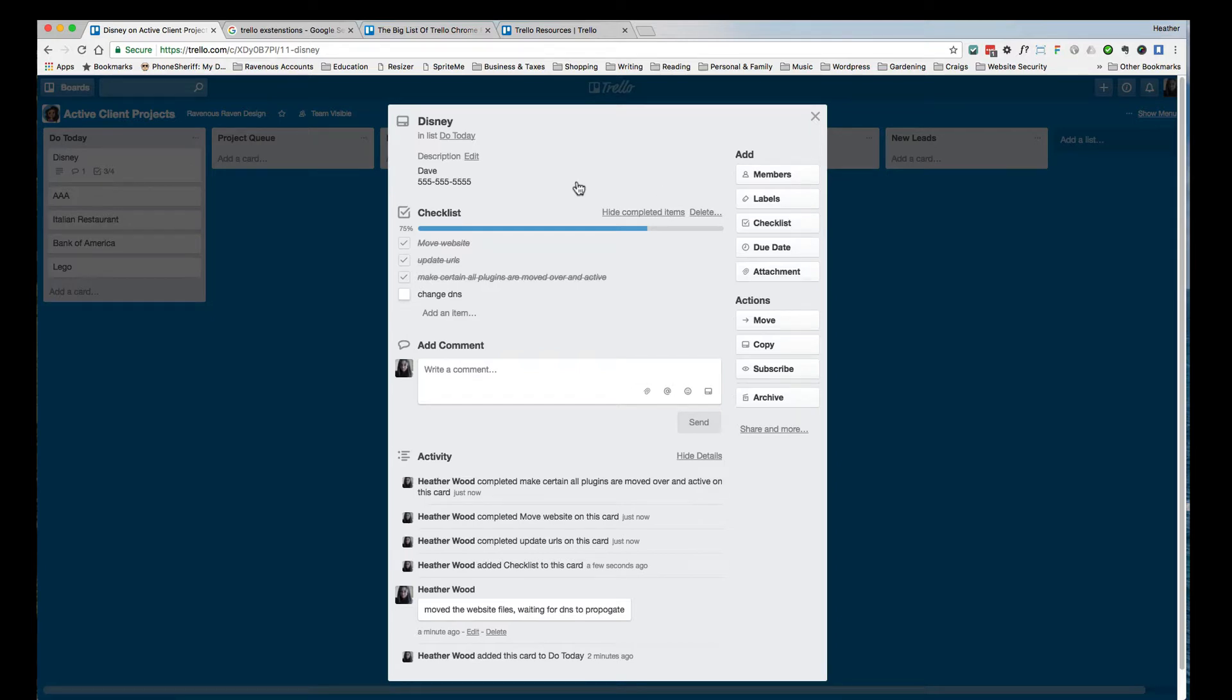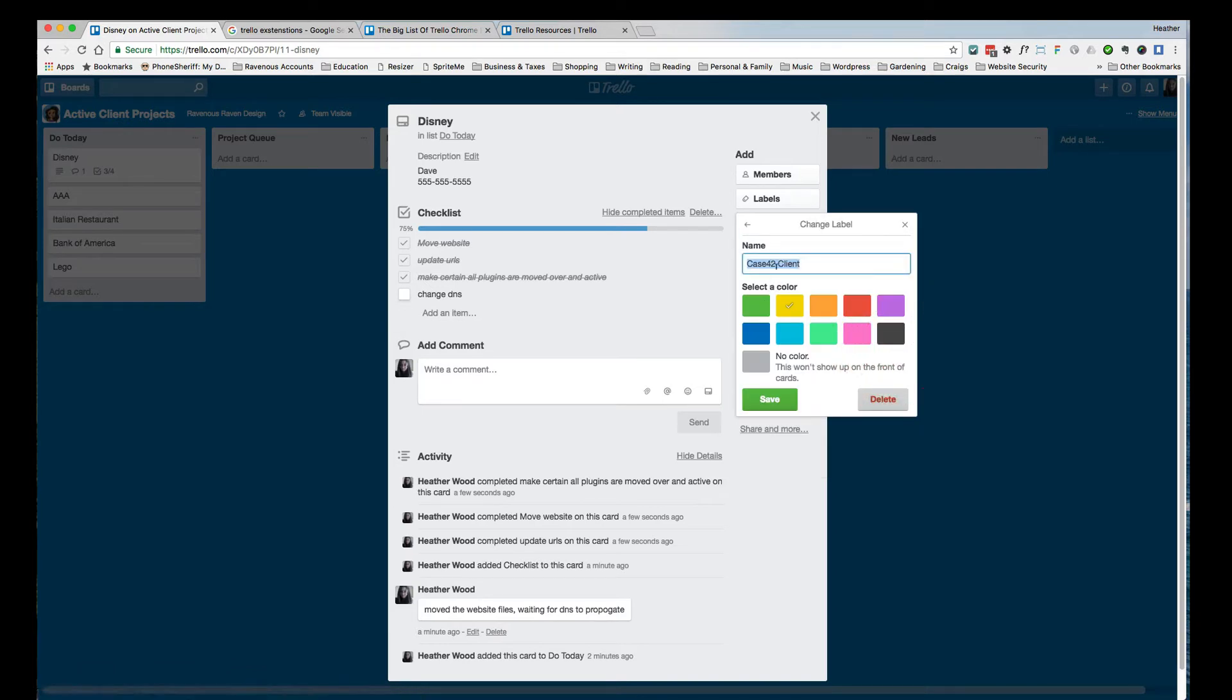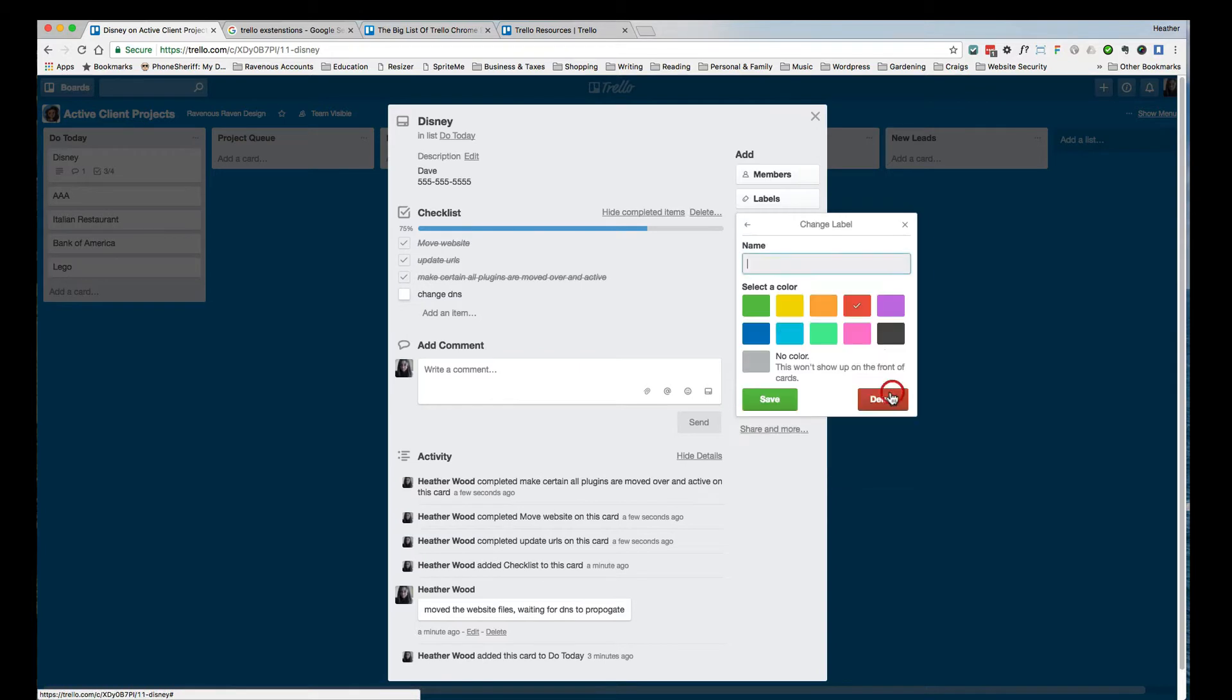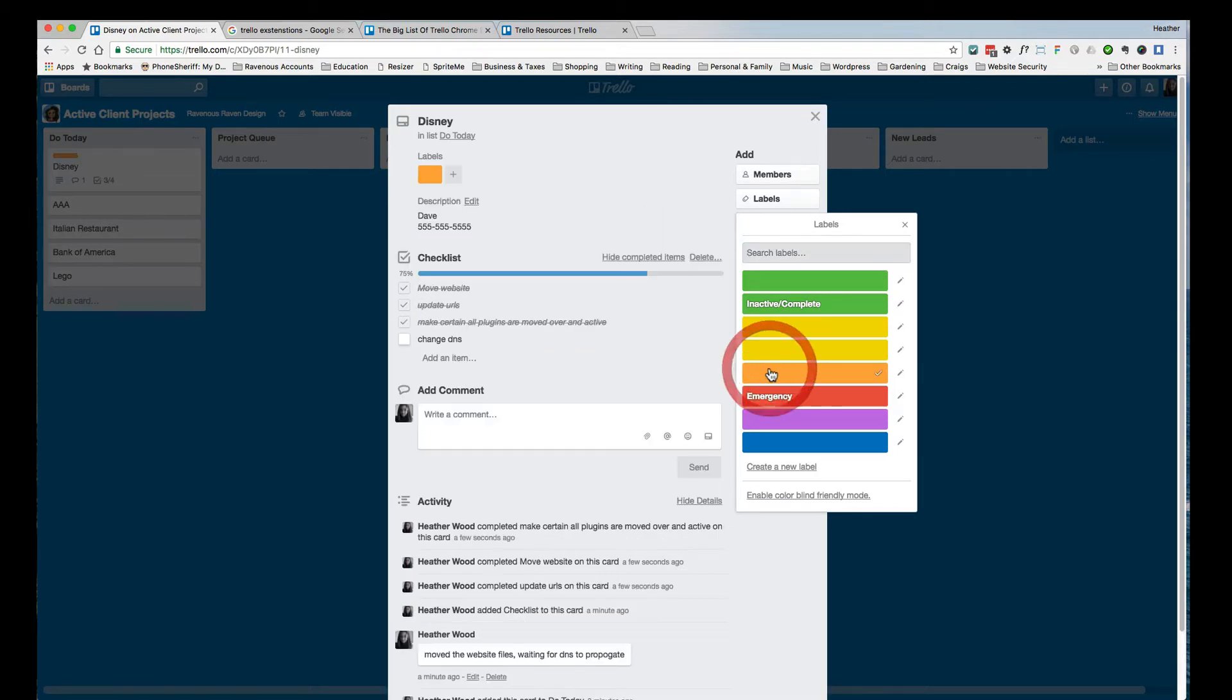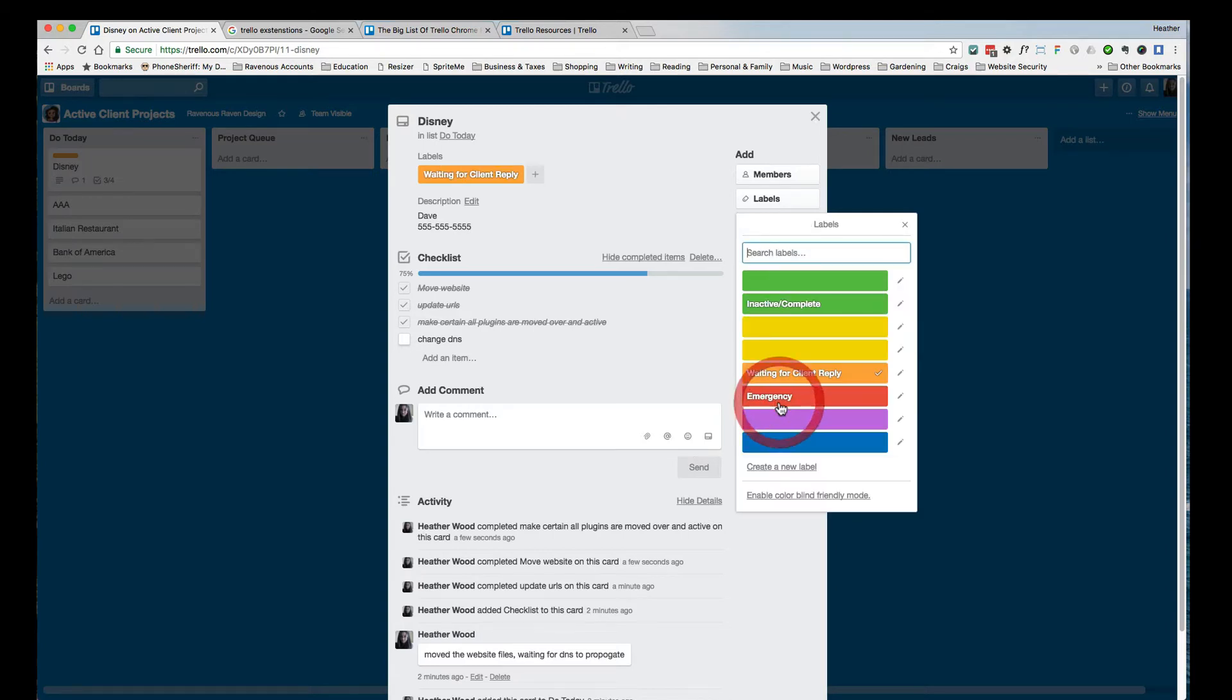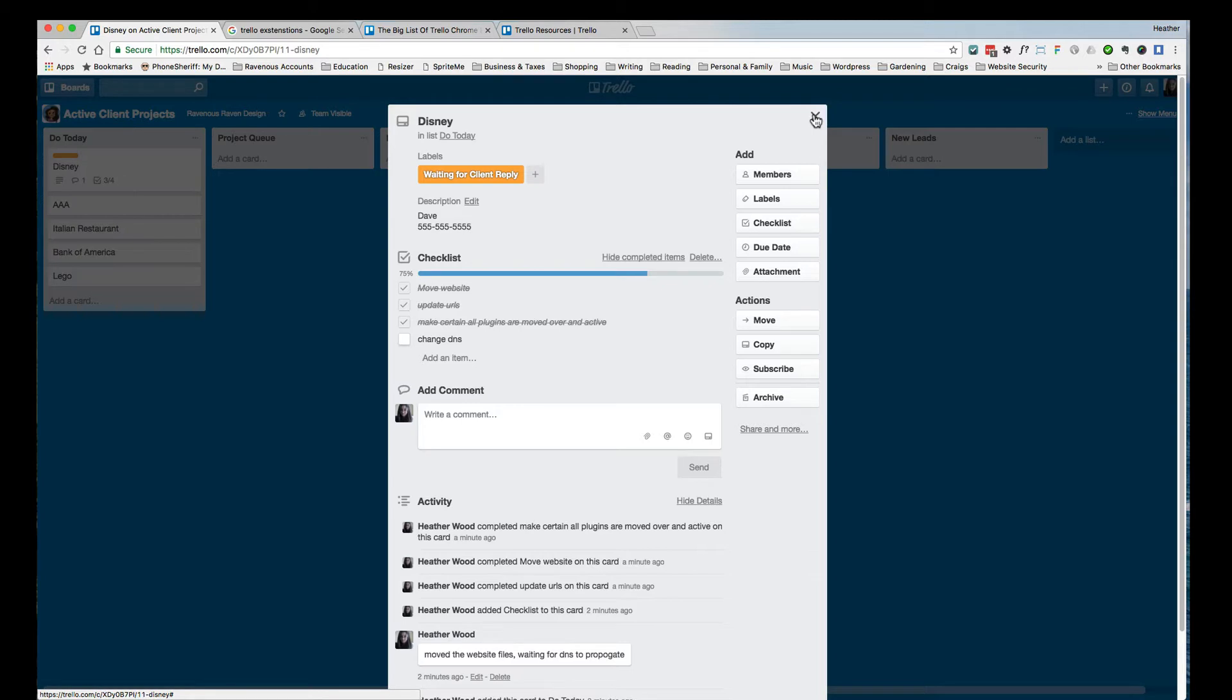Now, if I'm not done with something, and I need to keep this in limbo, or I'm waiting for something from the client, because I can't move forward without certain information from the client, I like to create labels. You can see here, I have green for inactive complete. I have red, which I'll label emergency. Emergency would be maybe the client site's down, maybe they got hacked. Orange could be, I think what I have orange as is waiting for client reply. Anything that's typical to you. So I'm going to label this waiting for client reply, because maybe I need something from them.